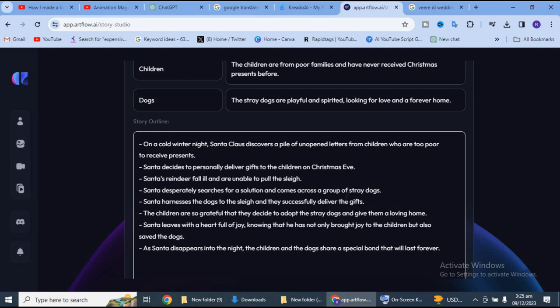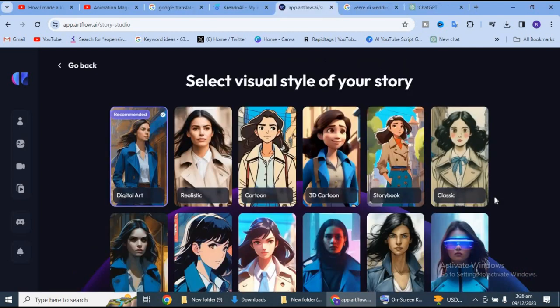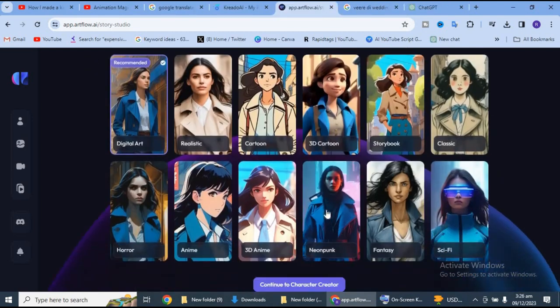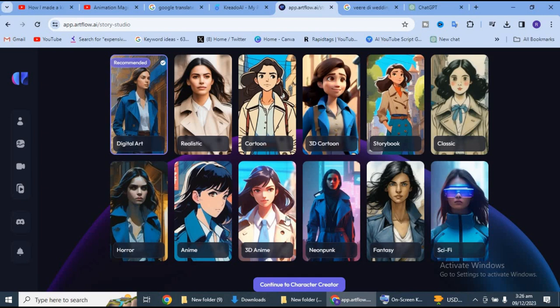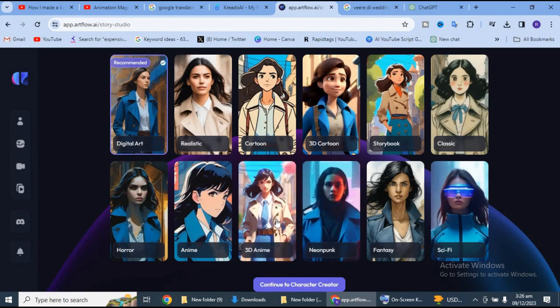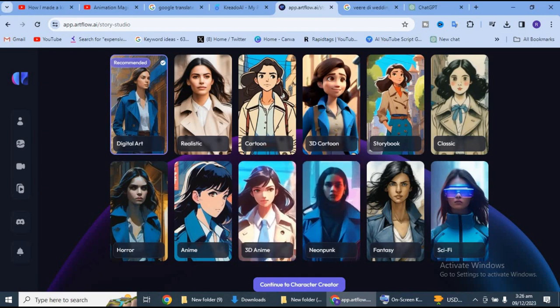Yaha se aapko continue this story pe click kar dena hai. Iske baad aapko yaha se apni story ke liye character choose karna hai: kya aap 3D cartoon mein banana chahte ho, story book mein banana chahte ho, anime mein banana chahte ho. Toh isme se mein 3D anime select kar lungi.